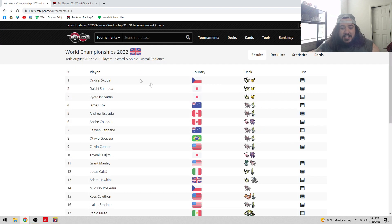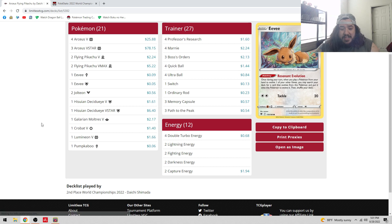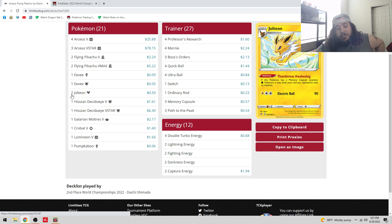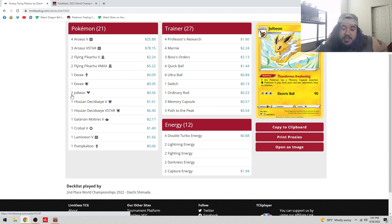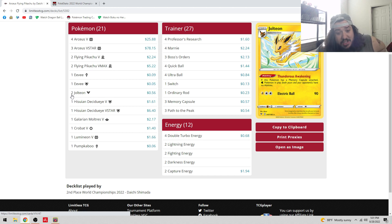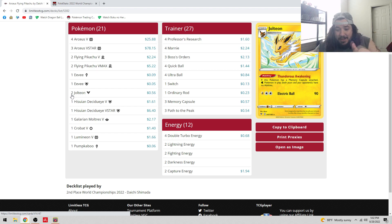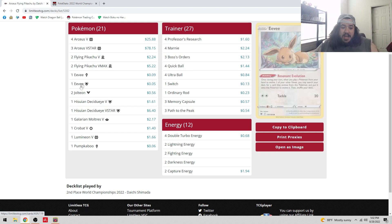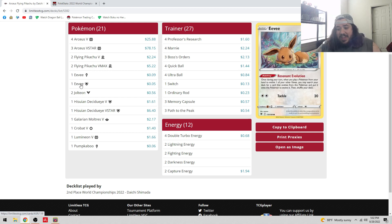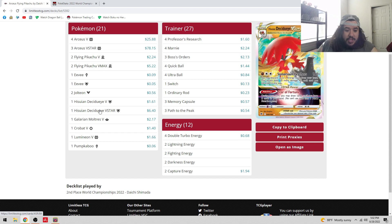Second place we had another Arceus Pikachu deck piloted by Daichi. This one included a Jolteon. Jolteon is a very good inclusion because it makes it where Water Pokemon in play, both yours and your opponents, have no abilities. This means cards like Drizzile, Inteleon, Palkia V-Star, Radiant Greninja, Lumineon, all these Water Pokemon have no abilities, which is great. It also does not block Pumpkaboo because Pumpkaboo is not in play.